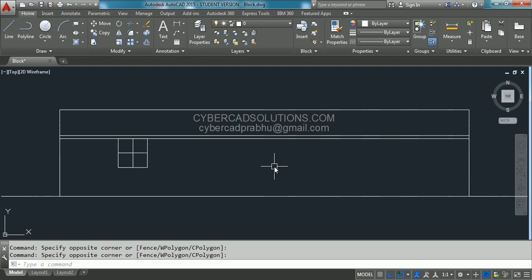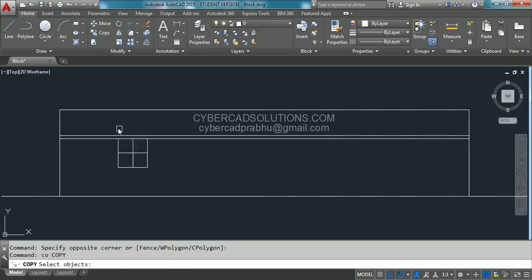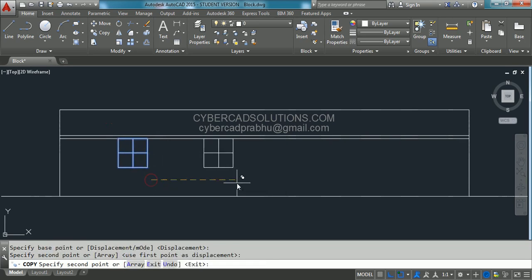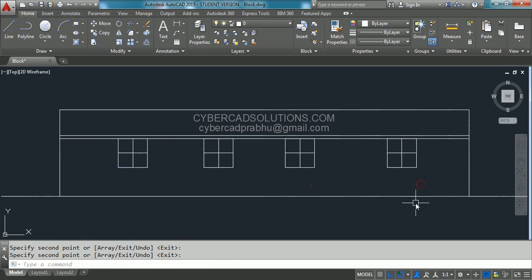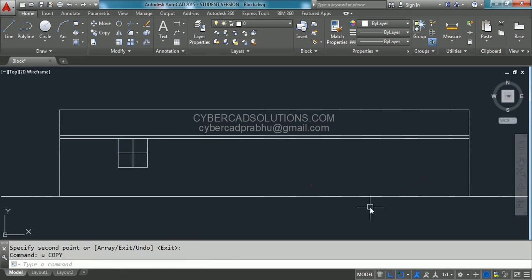Now let us see how to create a block. Here, assume that whatever you are able to see is the elevation of a house, and I have drawn a small window. Say for example we have multiple copies of windows in this house. So I would like to create a block with this window entity, insert that block in this drawing, and also show how to modify the block definition later on.